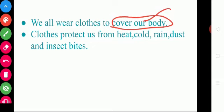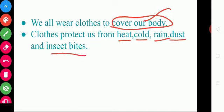Clothes protect us from heat, cold, rain, dust, and insect bites.